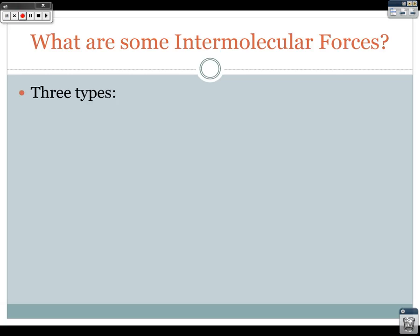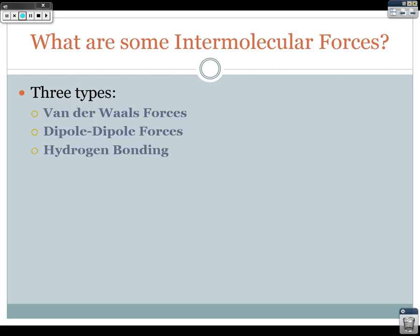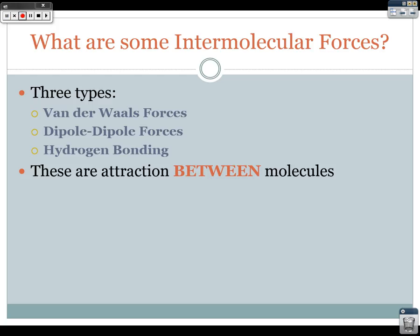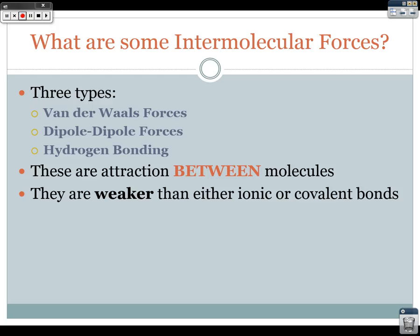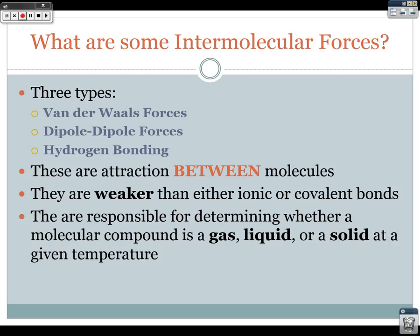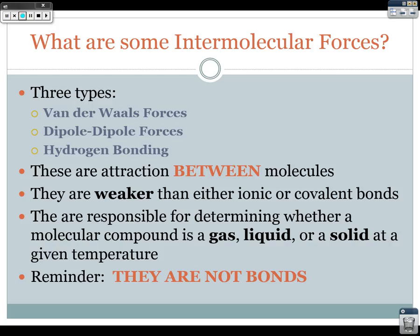There are three types of intermolecular forces: van der Waals, dipole-dipole, and hydrogen bonding. I know hydrogen bonding is probably the worst name to give an intermolecular force — it is a force, not a bond — but there's nothing I can do about it. These attractions occur between molecules, they are weaker than both ionic or covalent bonds, and they are responsible for determining whether a molecular compound is a gas, a liquid, or a solid at a given temperature.